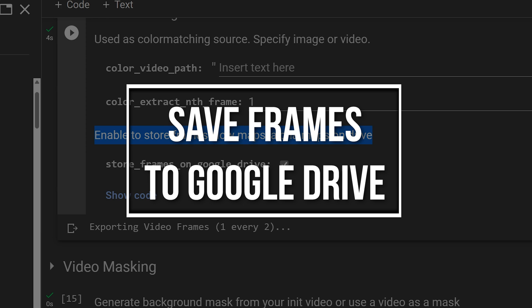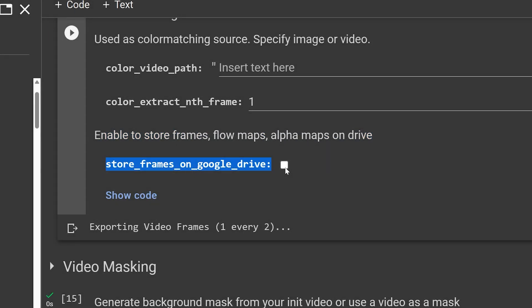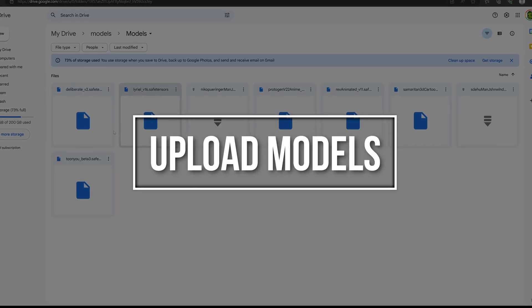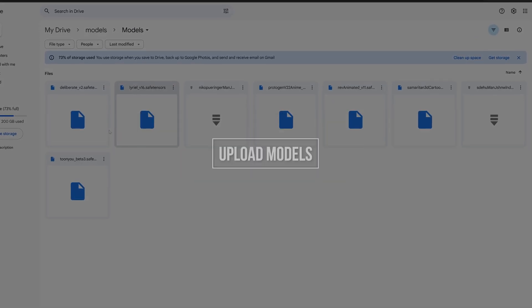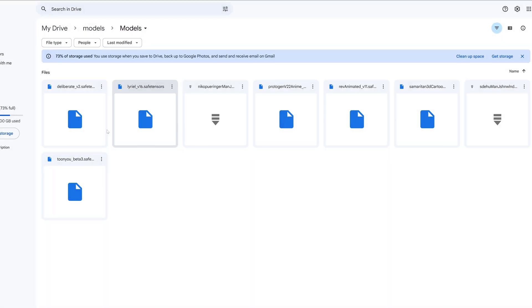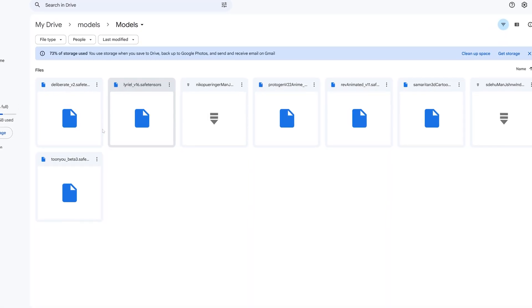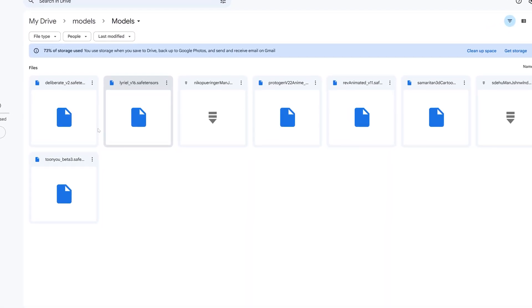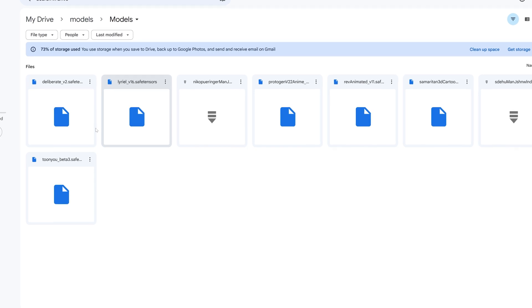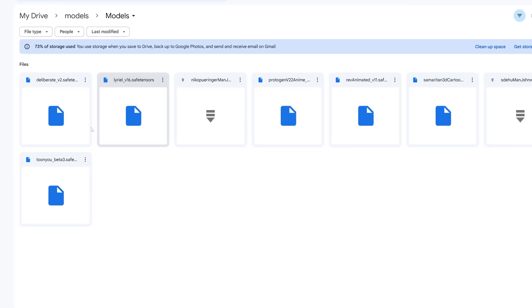Enabling save frames to Google Drive. If you leave the section unchecked, it will not save the frames to your drive — make sure this is checked. Uploading required models: make sure you have your LoRAs and checkpoints already uploaded to your Google Drive. If you're running a hosted session, this might seem obvious, but forgetting this might mean spending hours waiting for models to upload.